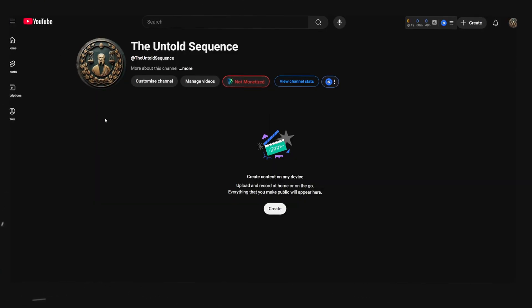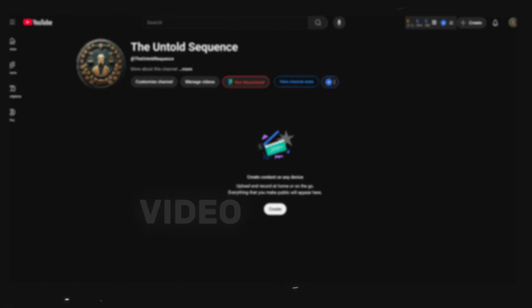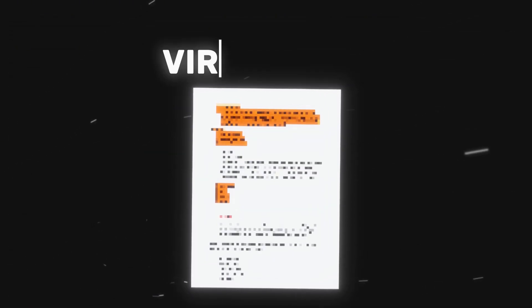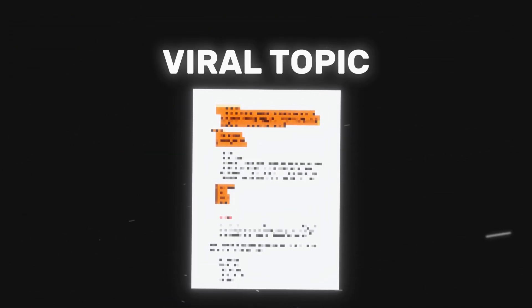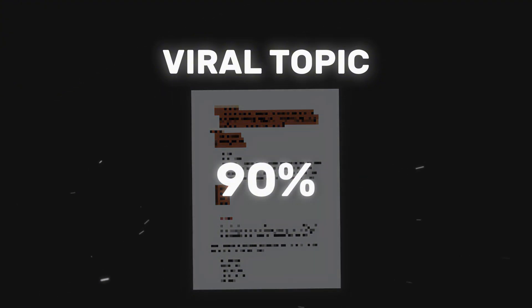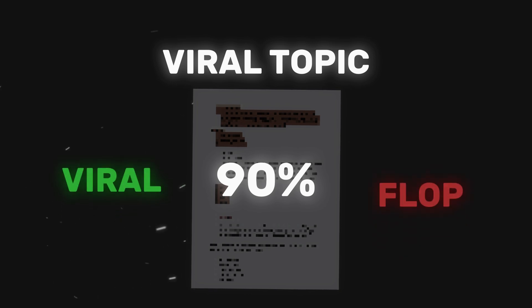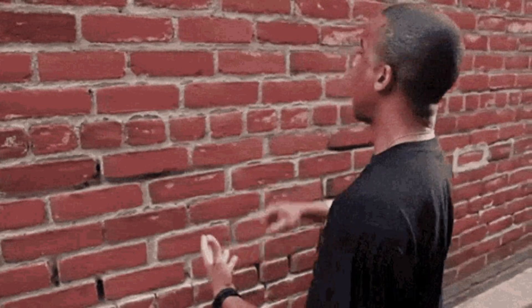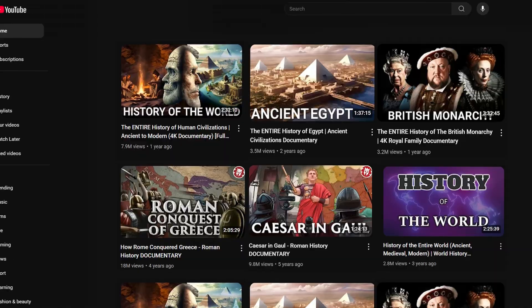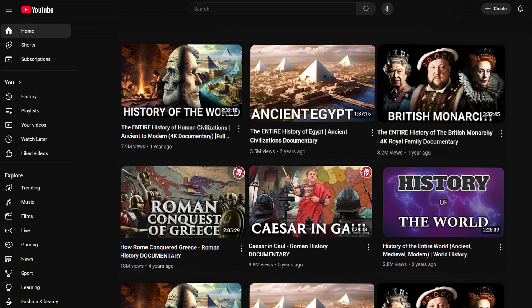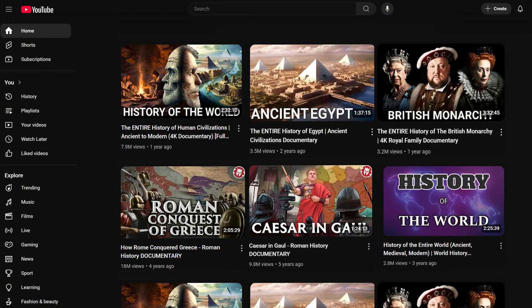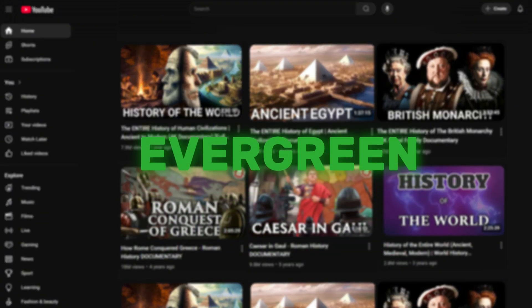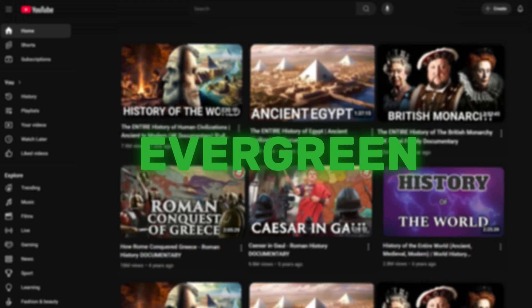Now that we got our channel ready it's time to get into the actual video creation. So the first thing we need to do is to find a viral topic. One important thing for you to take away from this video your topic is 90% of the reason either your video goes viral or not. No one cares if you have the best editing if your topic sucks. Luckily since we are creating videos in the documentary niche which is quite an evergreen niche there are not really any trends we need to take into consideration. Instead we can take inspiration from our competitors.